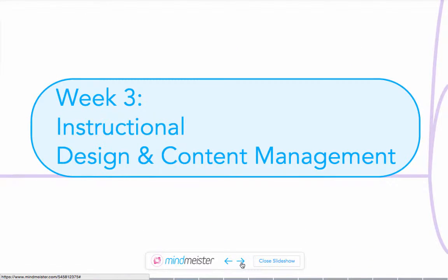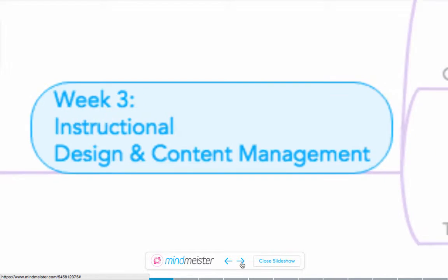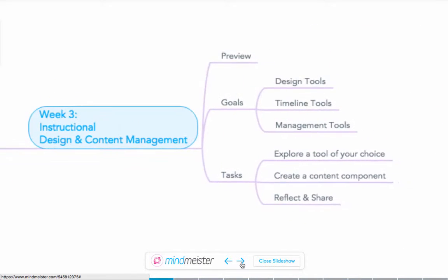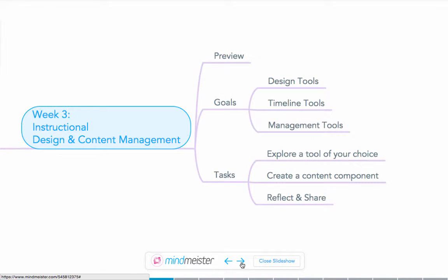Moving on to week three we'll look at specific instructional design and content management tools. You'll explore a specific tool and then develop a content component of your choice and reflect on that content component.